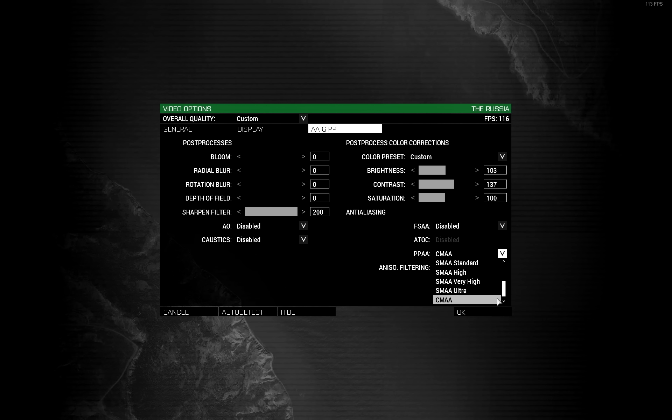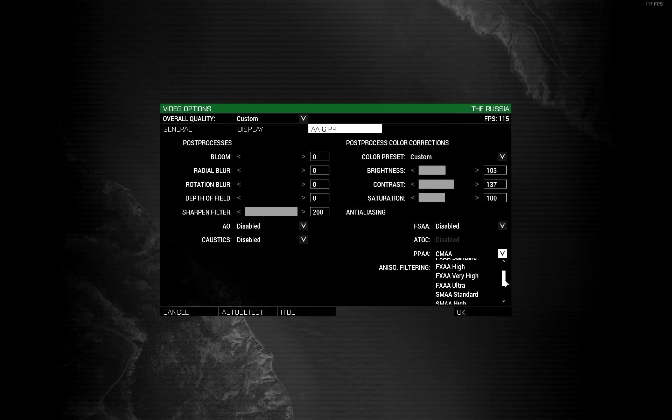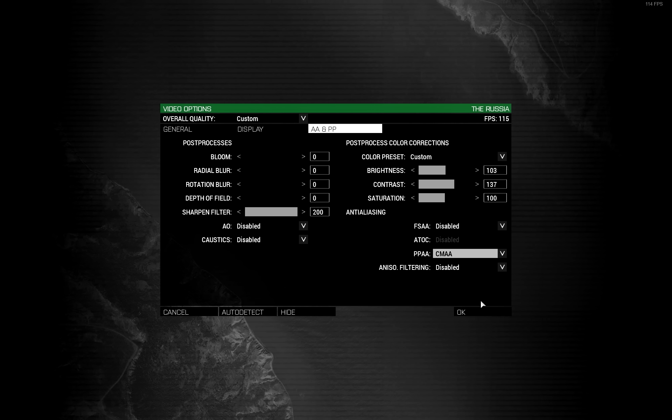At the moment, I'm using super duper super sharp shit CMAA. Although, I also use FXAA Ultra. Try them both. See which one works best for you. But use one of them with these settings.